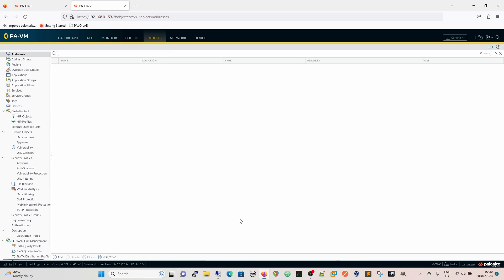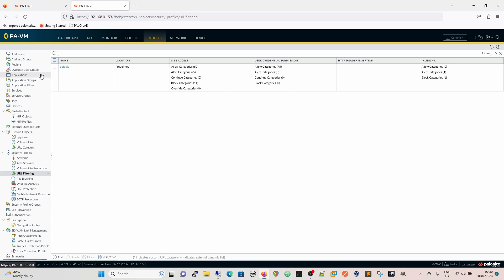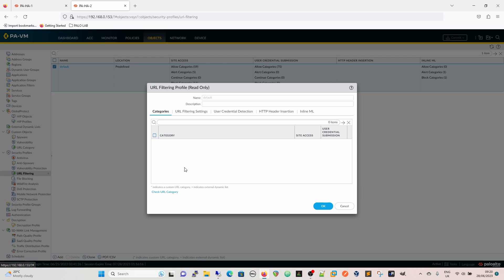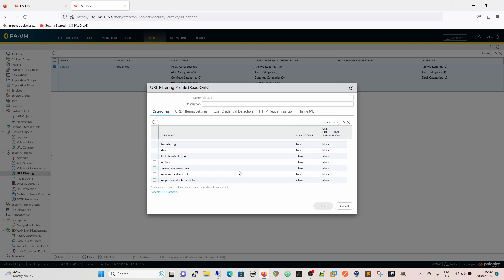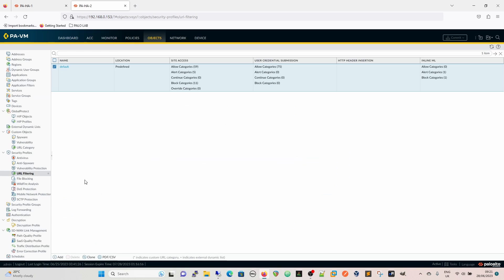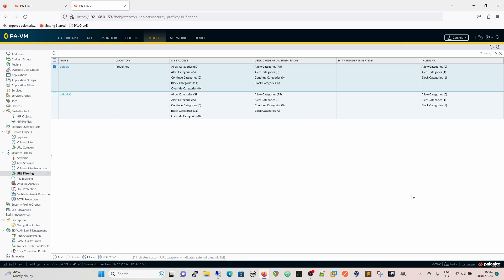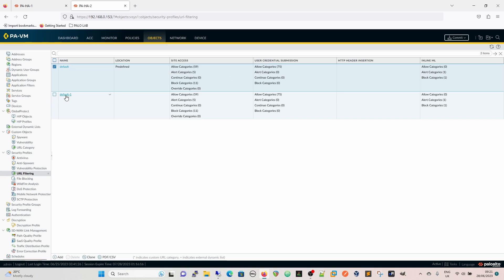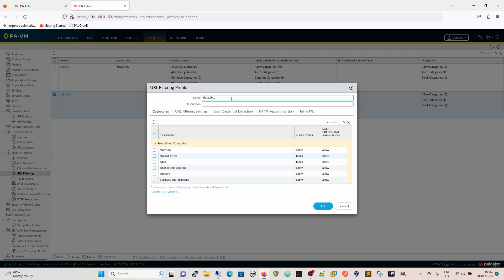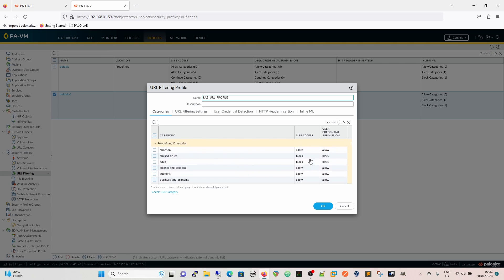Firstly we're going to go to objects because we haven't got a URL filter profile configured yet. There is a default one you can enforce or you can edit the default profile. What I tend to do is because there's block categories in here anyway, it's a best practice thing, I'd be tempted to clone it. We're going to clone it to another one, we're going to call this the lab URL profile.